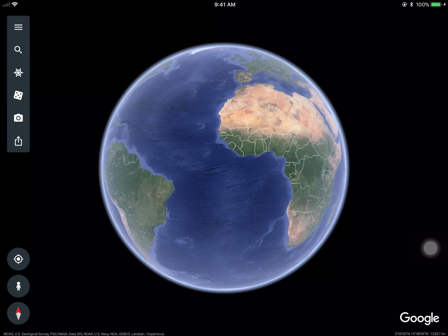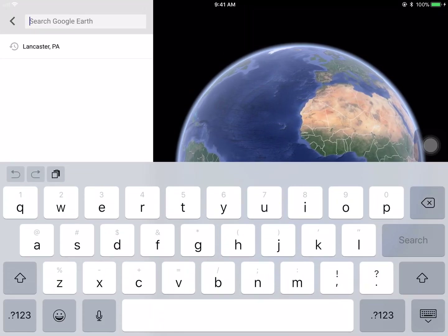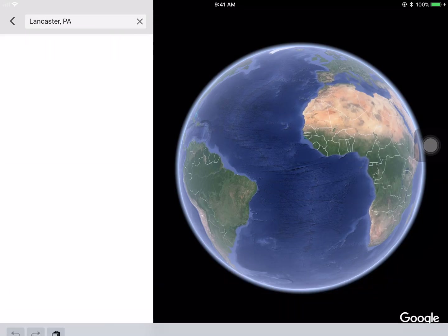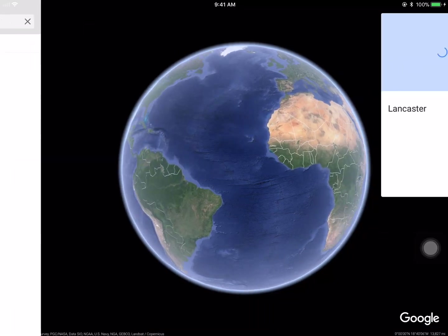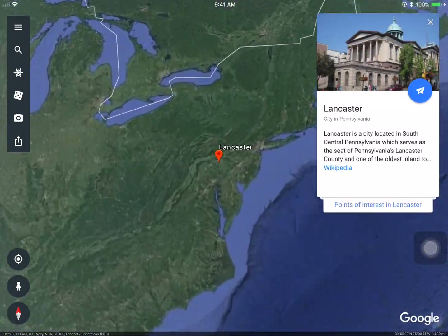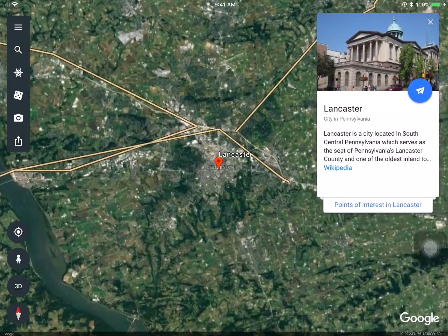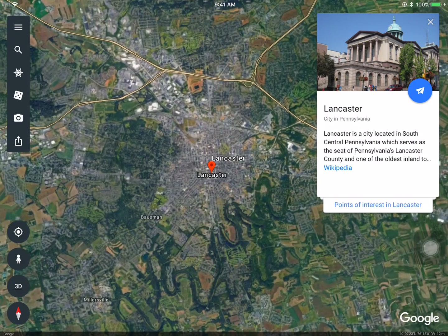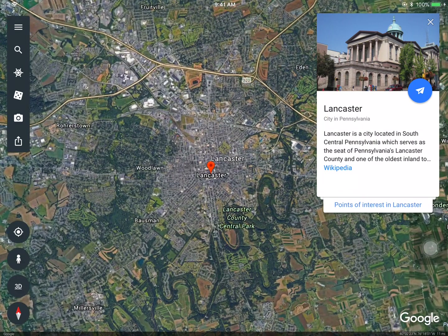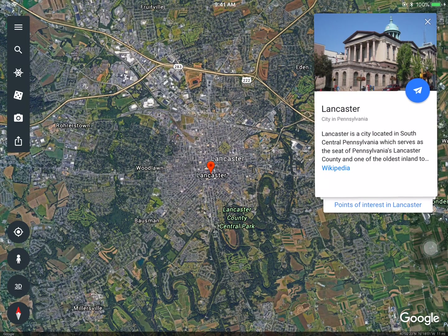The very first thing you could do is use the magnifying glass right here to search for a particular location. For instance, I put in Lancaster and I have these information cards that pop up, and I can learn a little bit more about Lancaster if I'd like.